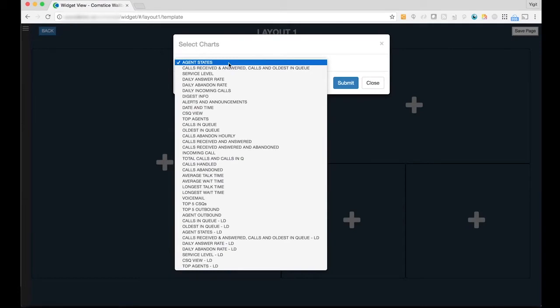You can find the full list of widgets on our website which is comstis.com forward slash wallboard. Each widget shows real-time and daily historical data for key performance indicators. We also have widgets for the new Cisco Live data feed. This list here is for Cisco UCCX.